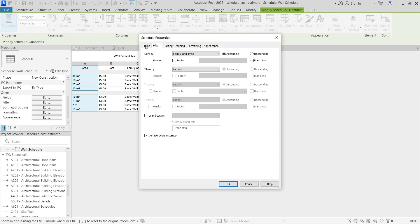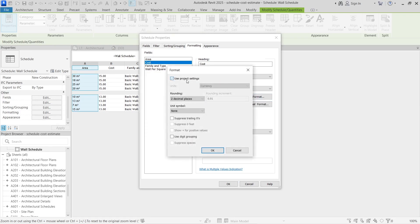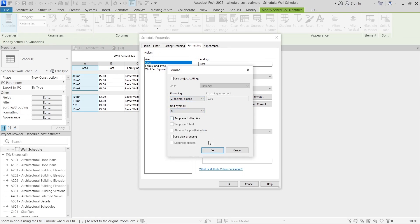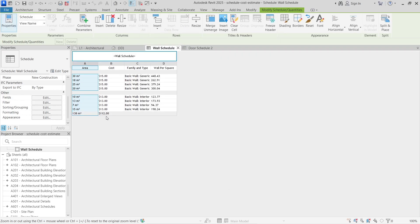In the Properties panel, scroll down and go to the Formatting tab. Under Cost, first change the Field Format — instead of using project settings, switch to the Unit Symbol and add the dollar sign. Then go to the Sorting tab, enable Grand Totals, check Title, Count, and Totals. Click OK and you'll see the total value in dollars for each wall type.